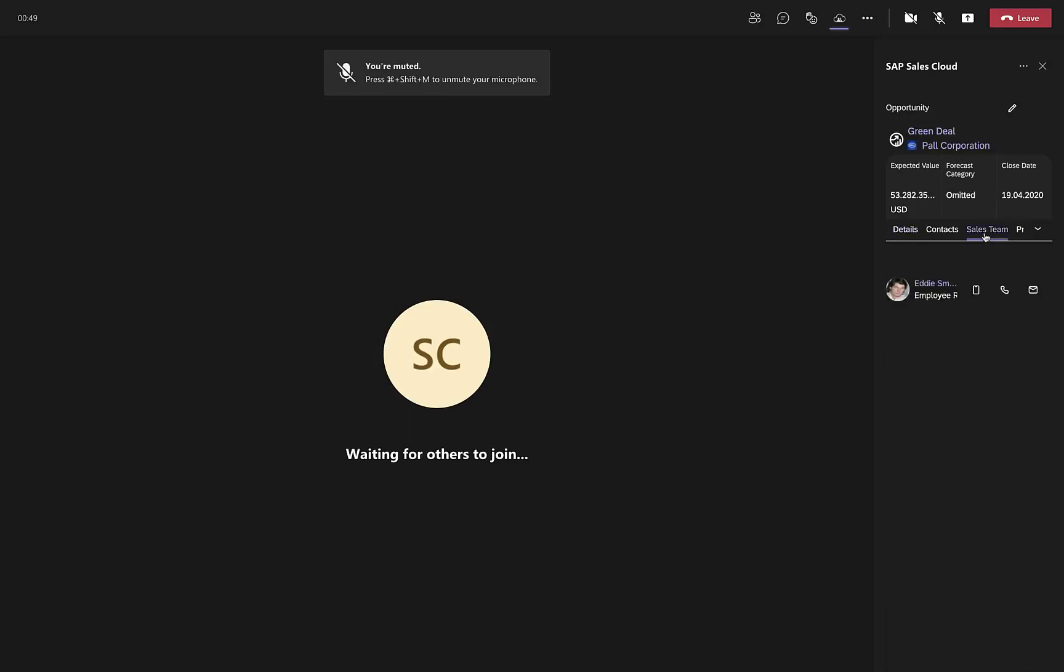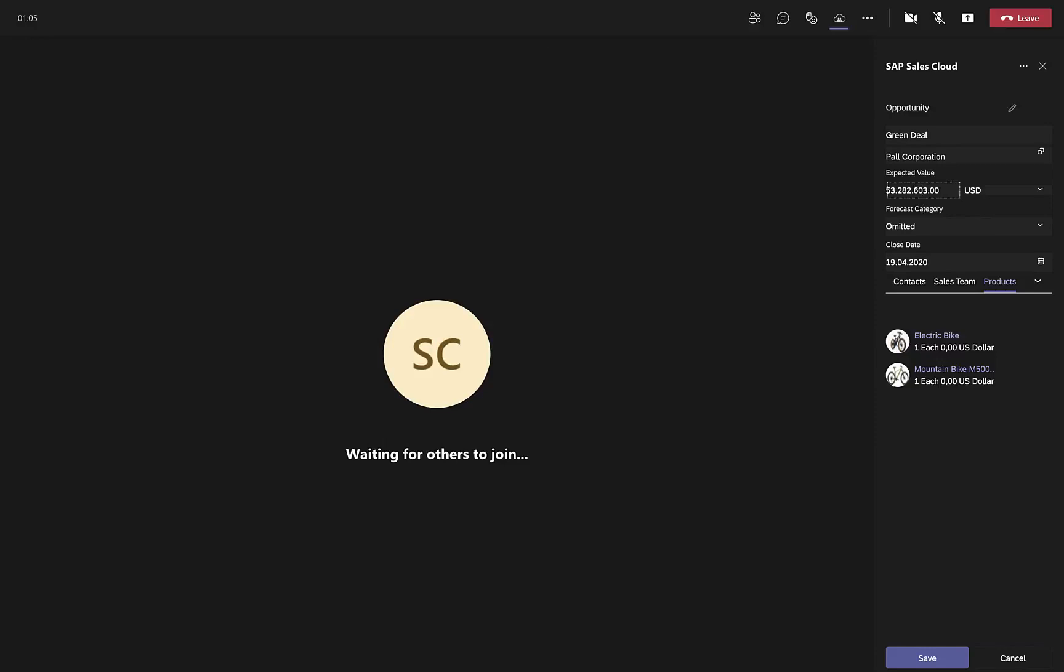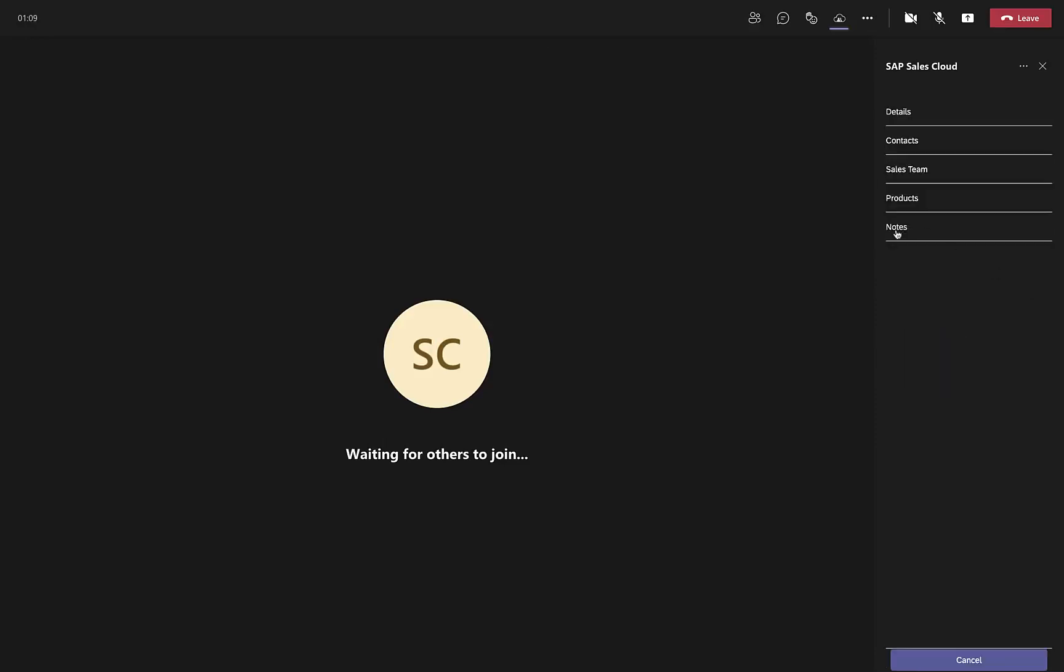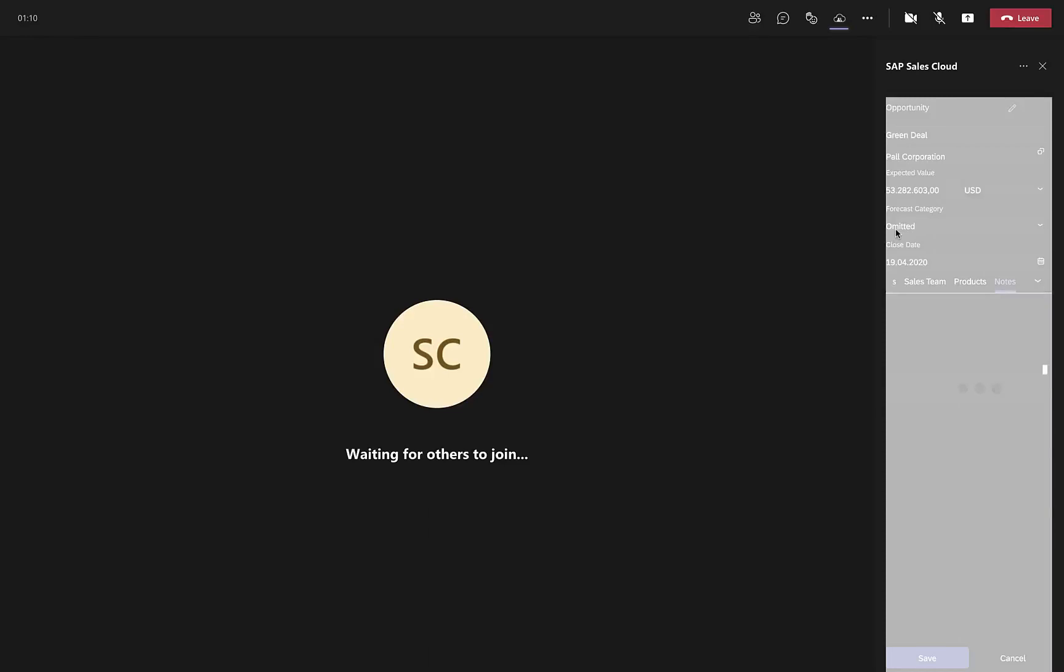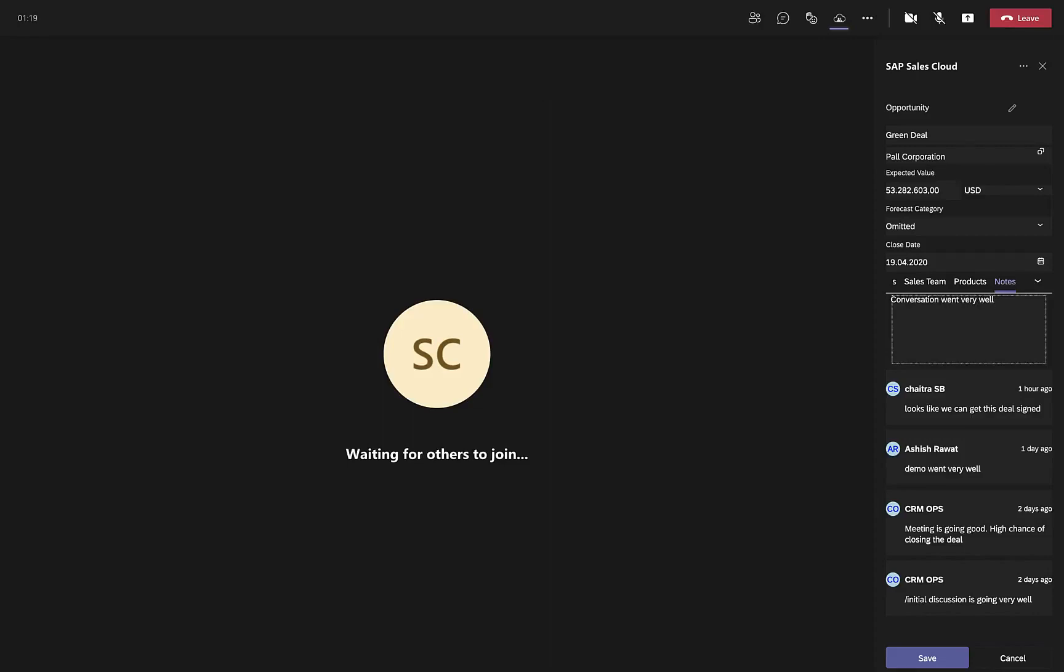So, I have all the information on my fingertips to have a very effective communication with the customer. I can access who's my sales team member. What are the products I am selling? I can go ahead and do some changes as well. Let's say, I want to change some expected value to, let's say, instead of the 353, let me make it to a bigger number. And now, let me go and maintain some notes because I feel that my conversation is going very well. So, I say, conversation went very well, looking forward to sign the deal. And let me save it.